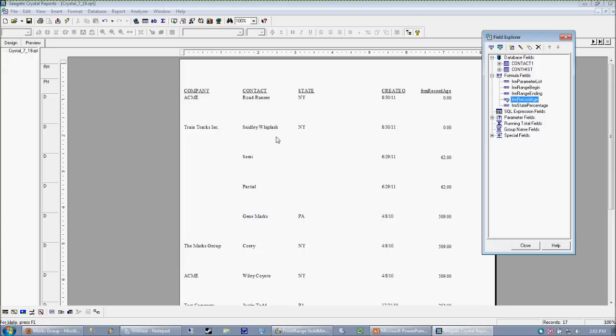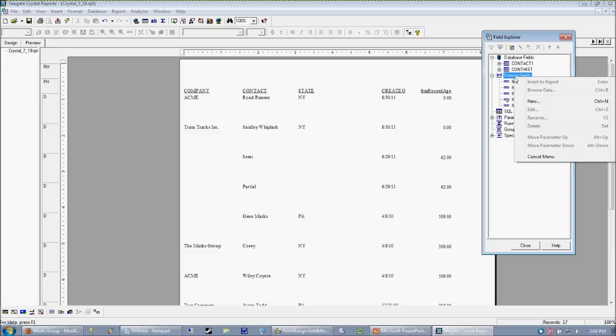Now, we could certainly substitute like an invoice table and get a 30, 60, 90 day report out of invoices or even history items. I'm just showing you this off of a company table just to kind of give you a flavor for what's possible. So what we're going to do is create a new formula.